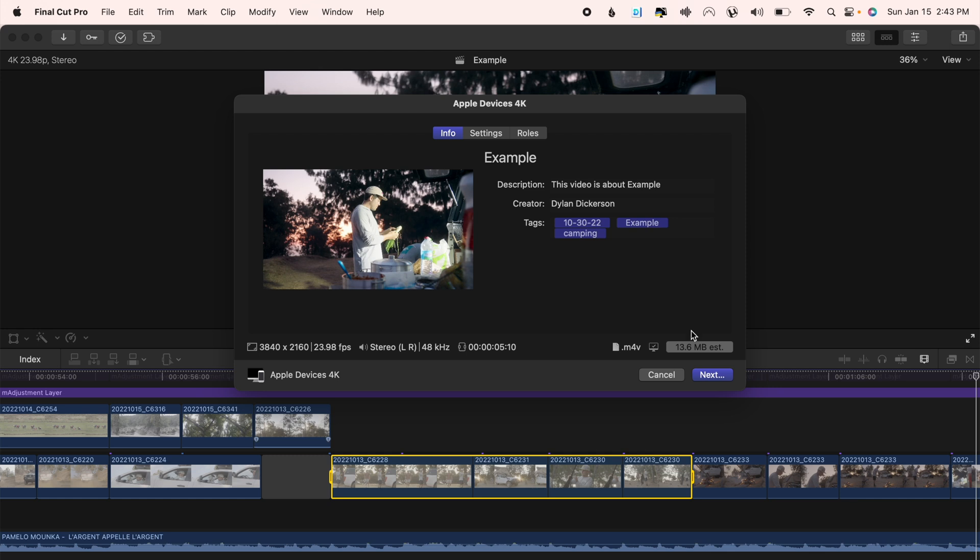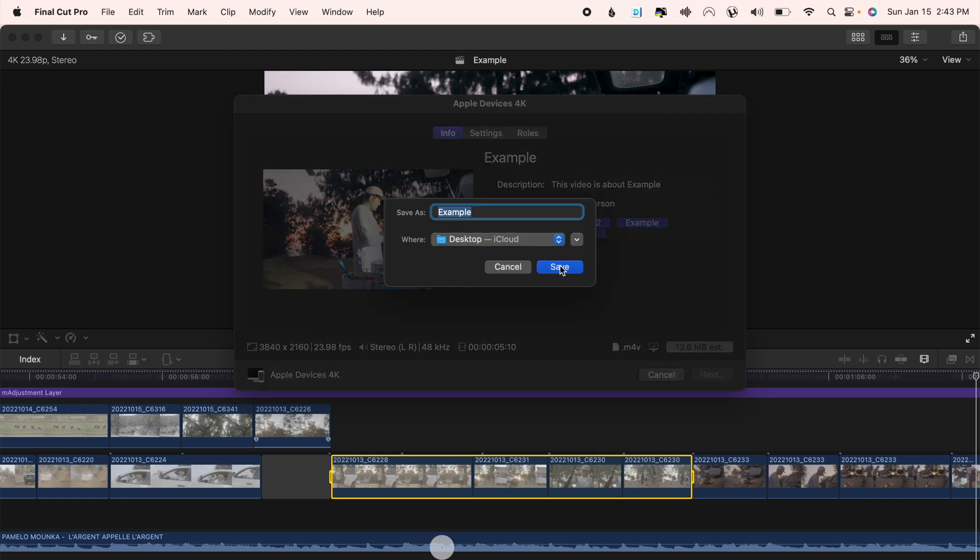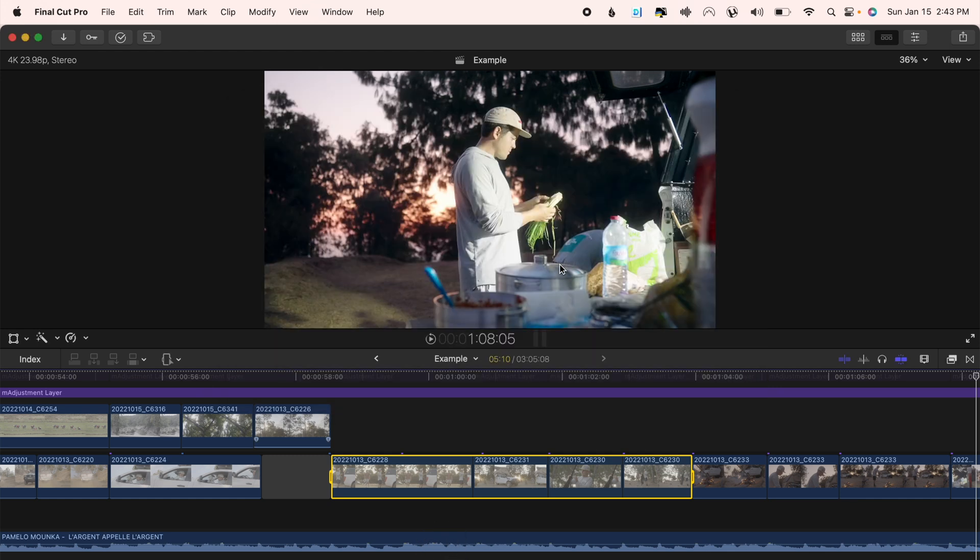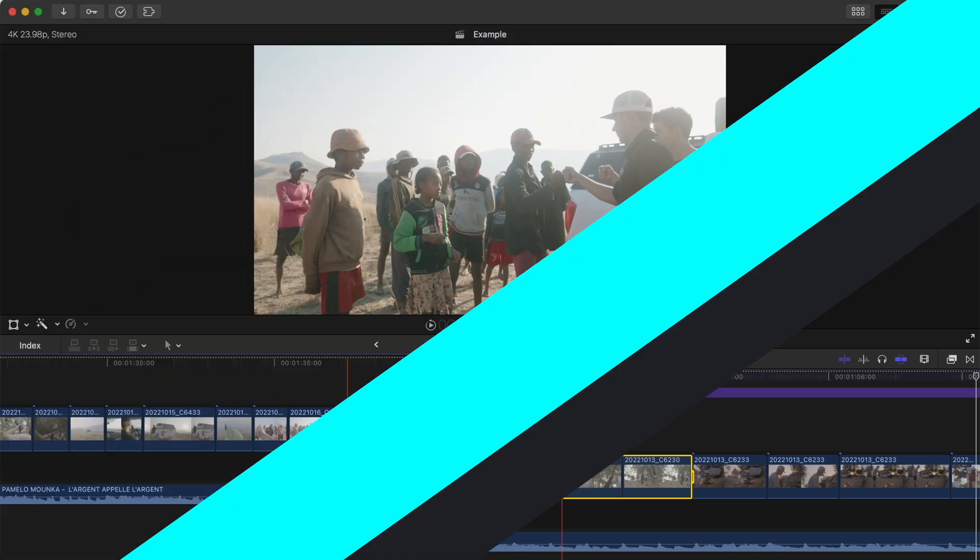And by the way, when you're exporting with the range tool it is exporting the music and sound effects underneath as well as any titles or elements that you have over top too.